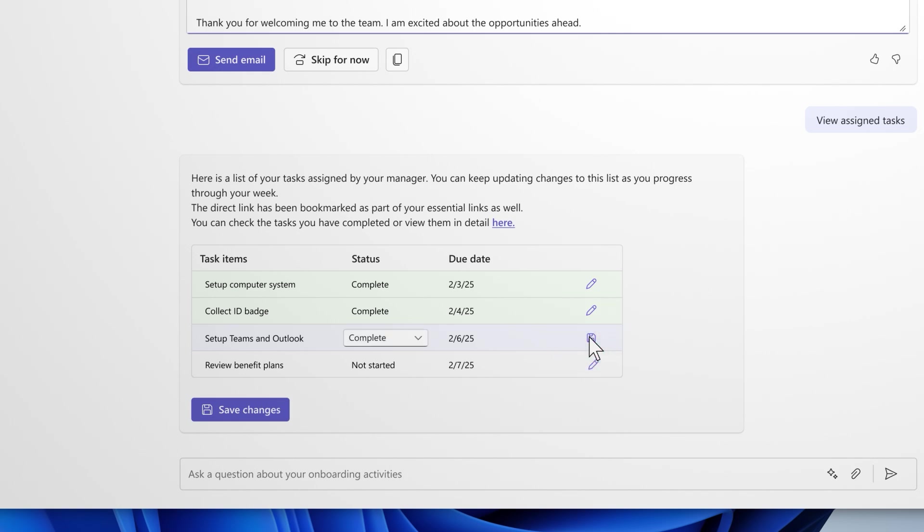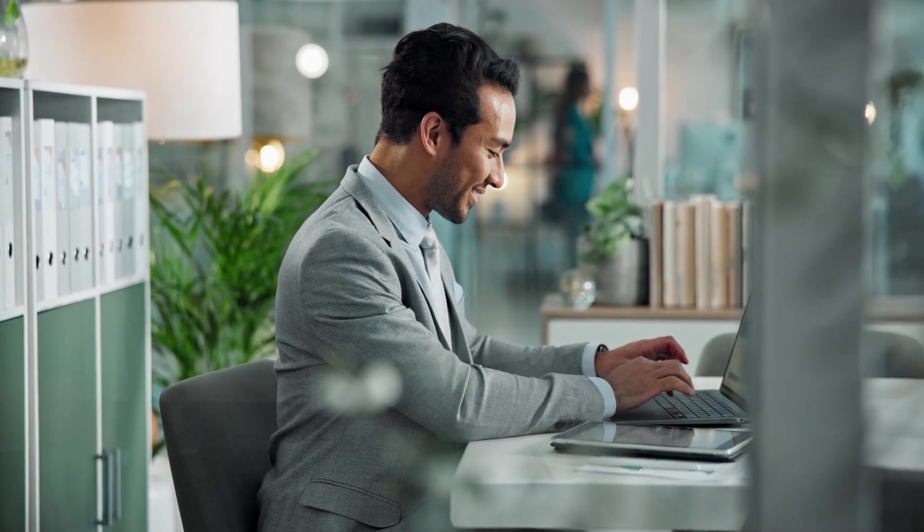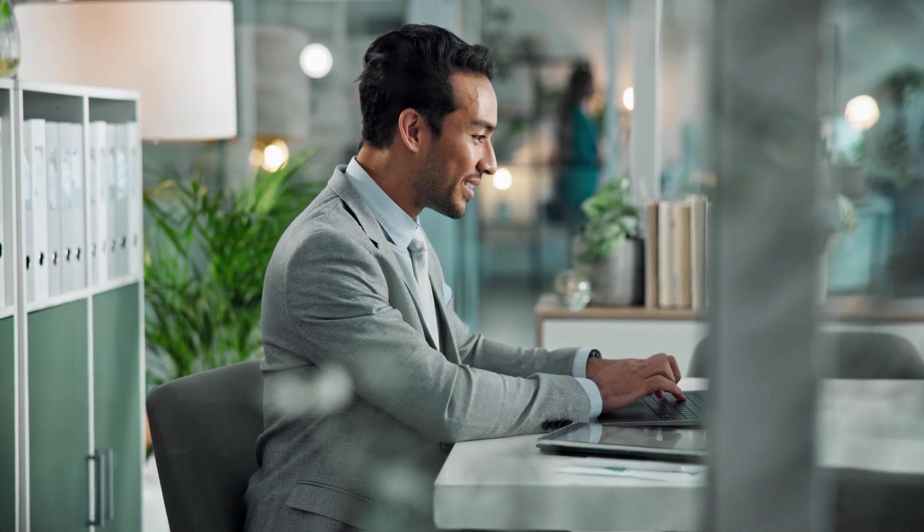As they continue to settle in, it's really easy for them to track their own progress and feel confident that they've not missed anything important. We are so excited for you to experience these features and more as part of our 2025 Release Wave 1.